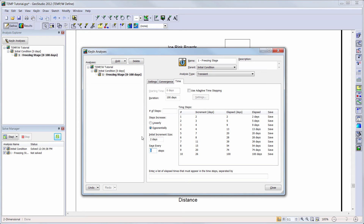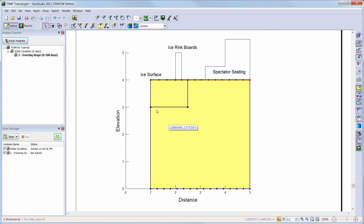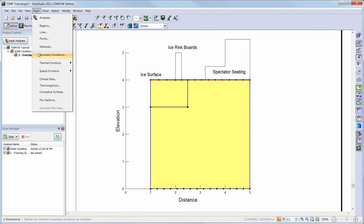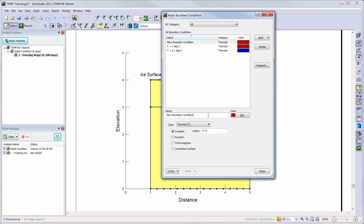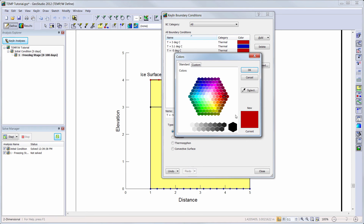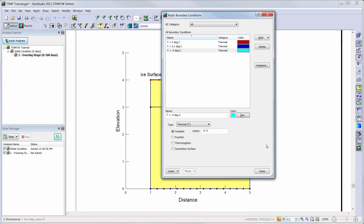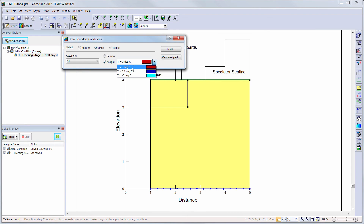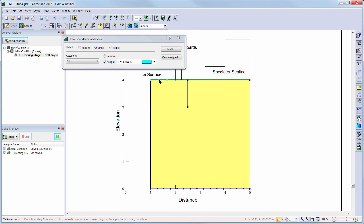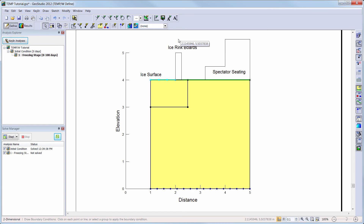Now we are ready to change the boundary conditions of our transient analysis to simulate the freezing temperature of the ice surface. We will first go to Key In Boundary Conditions to add a temperature boundary condition that will represent the ice temperature. We will create another constant temperature boundary condition and change the temperature to minus 5 degrees Celsius. Again, we will change the color of the boundary condition for visualization purposes. Now we will go to Draw Boundary Conditions and remove the ground surface temperature by holding down the left mouse button and dragging a box over the lines with this boundary condition. We will then add the freezing ice temperature along the line representing the ice surface, and keep the material properties and lower boundary condition the same.